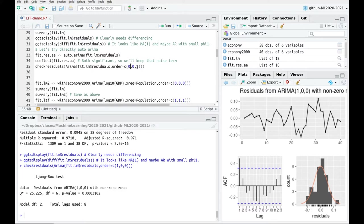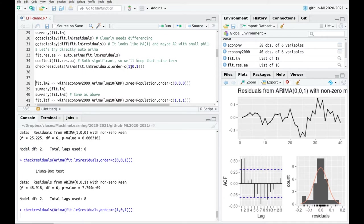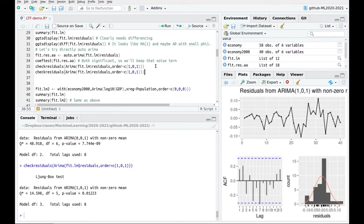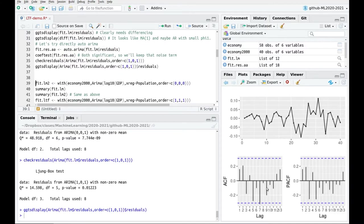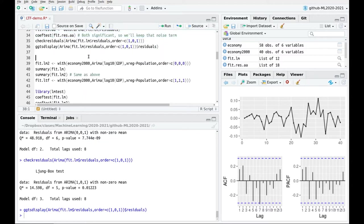Let's try order (0,0,0) — still not good. Then let's try (1,0,1) — this is much better. Using ggtsdisplay on the residuals, everything is between the bars. So after taking the difference and using a moving average of order 1 and autoregressive order 1, it looks like we have captured the model.